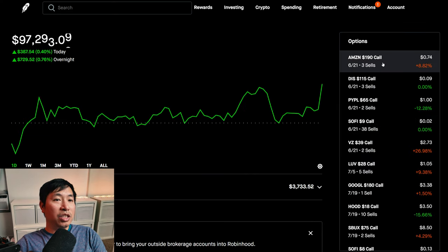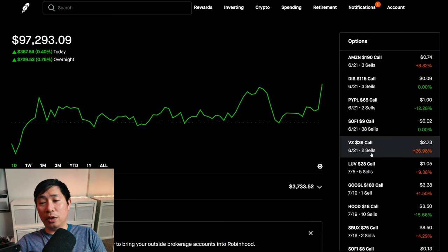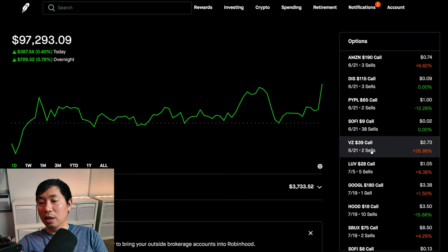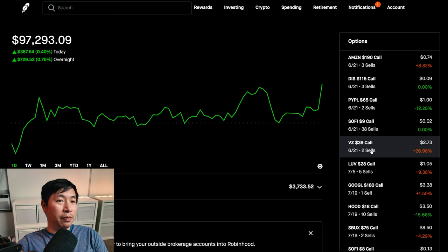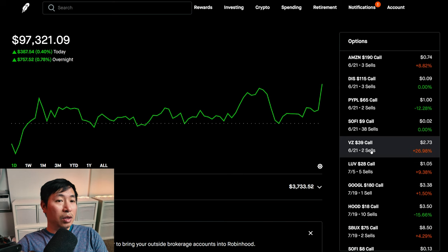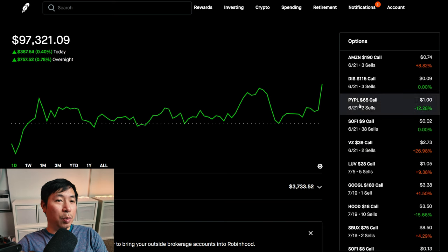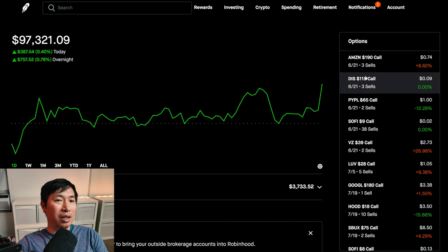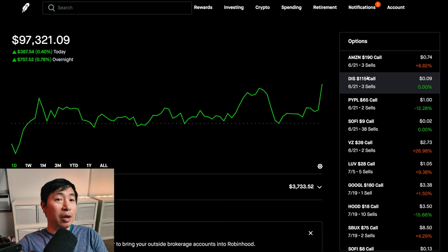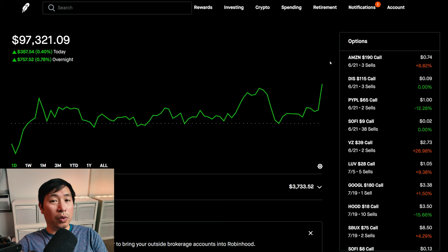But a bunch of my positions expire on the 21st of this month. Right now it's the 4th. So a couple weeks more left to go before these expire. And then I'll see what I want to do from there. But for now, that's pretty much it for this portfolio update.